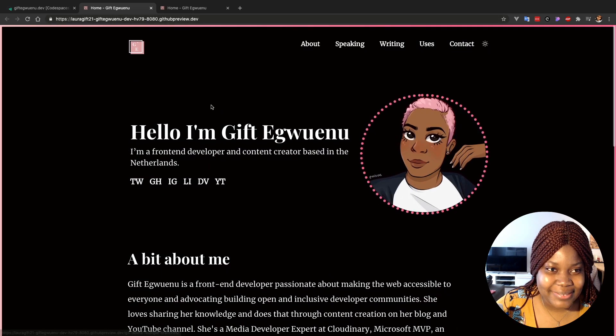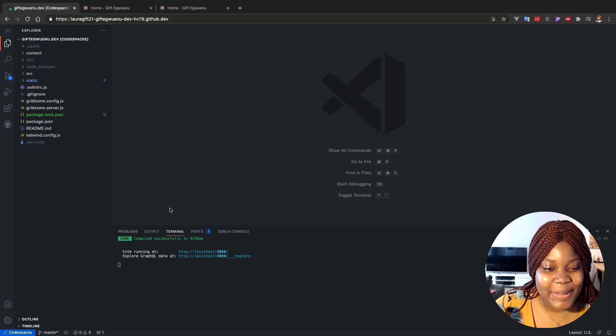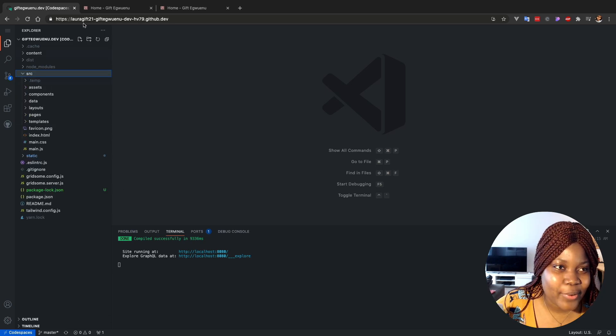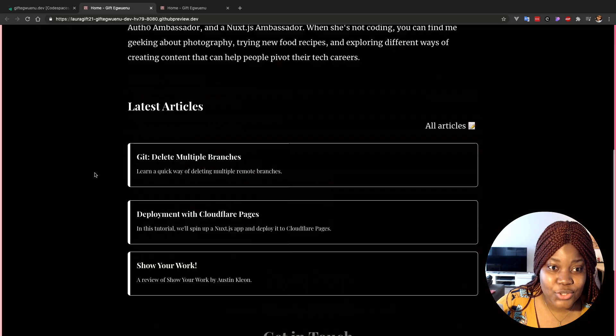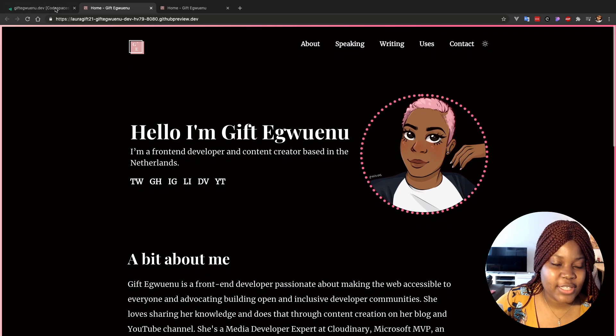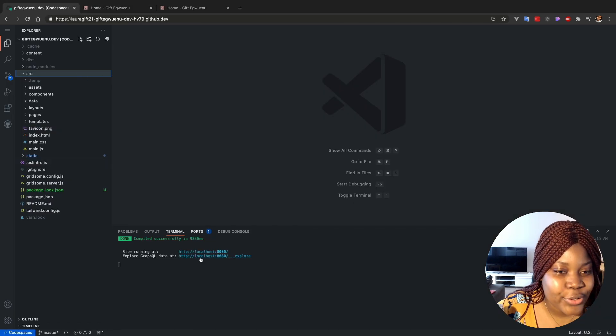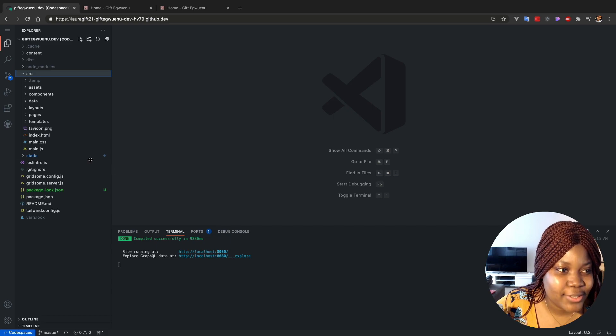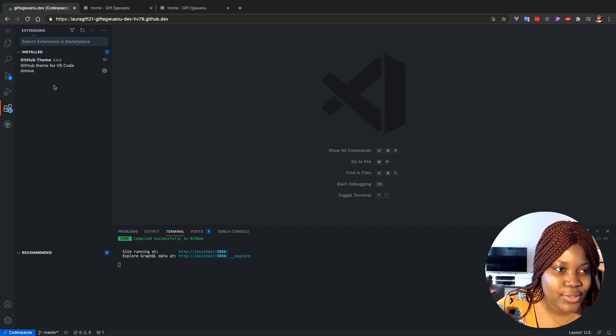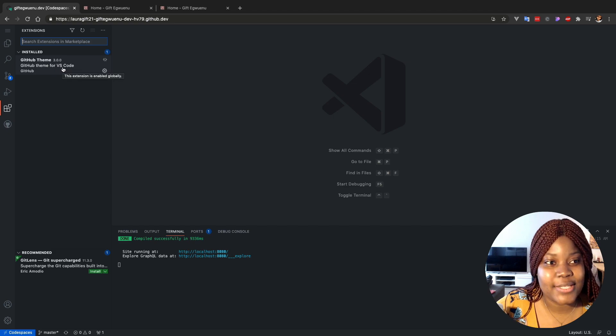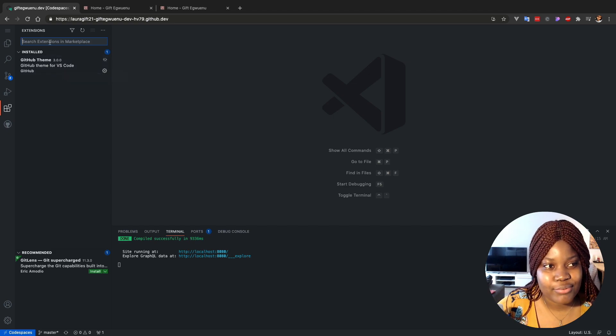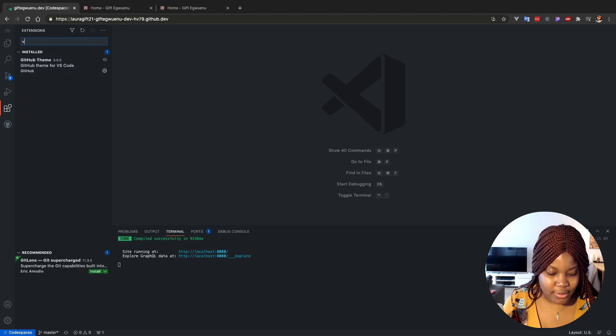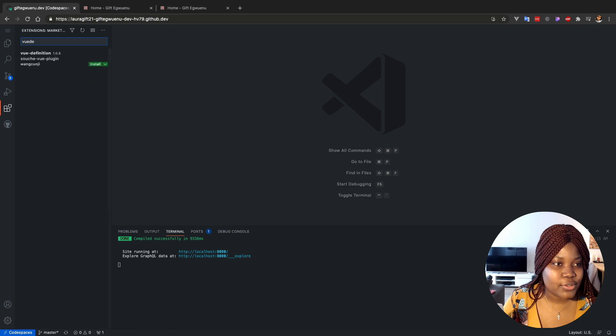That's just too amazing, like thinking about that process alone. So this is my Codespaces environment running locally, or should I say running in the cloud because it's not local, I don't know. But yeah, and let's see what can I change in this website just to show you. But before I do all of that, I just want to show you that, you know how you use VS Code and you have extensions, right?